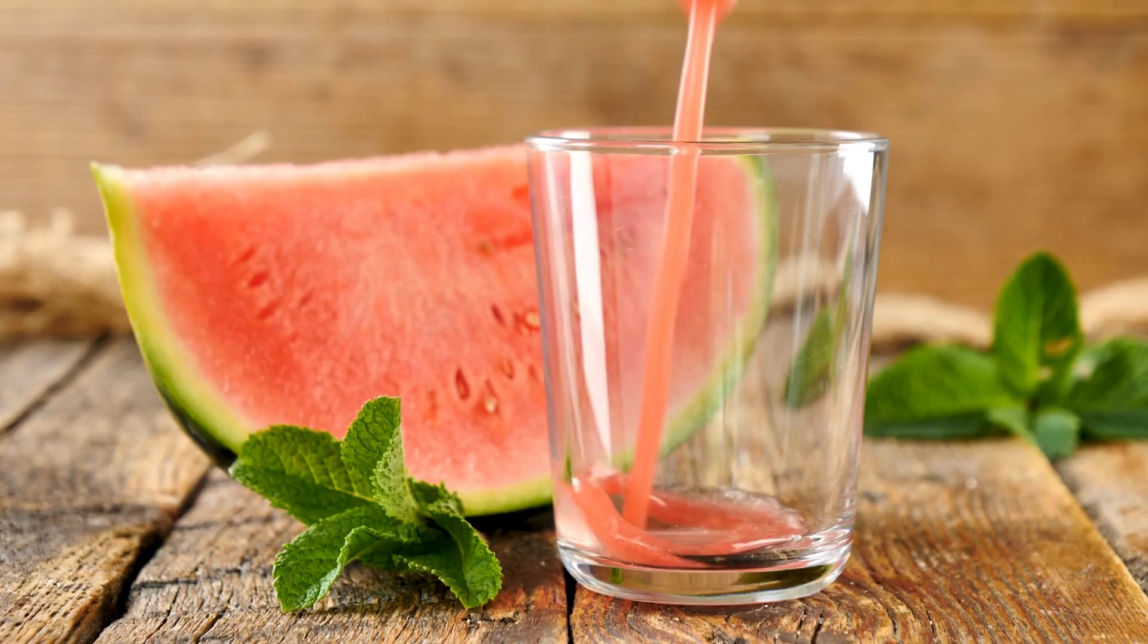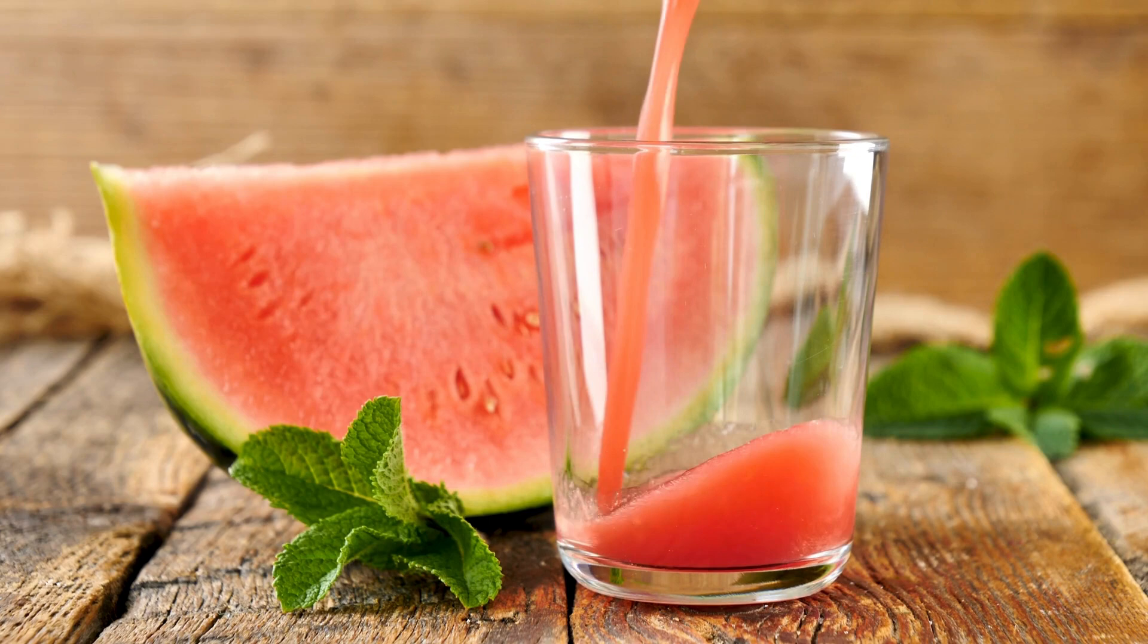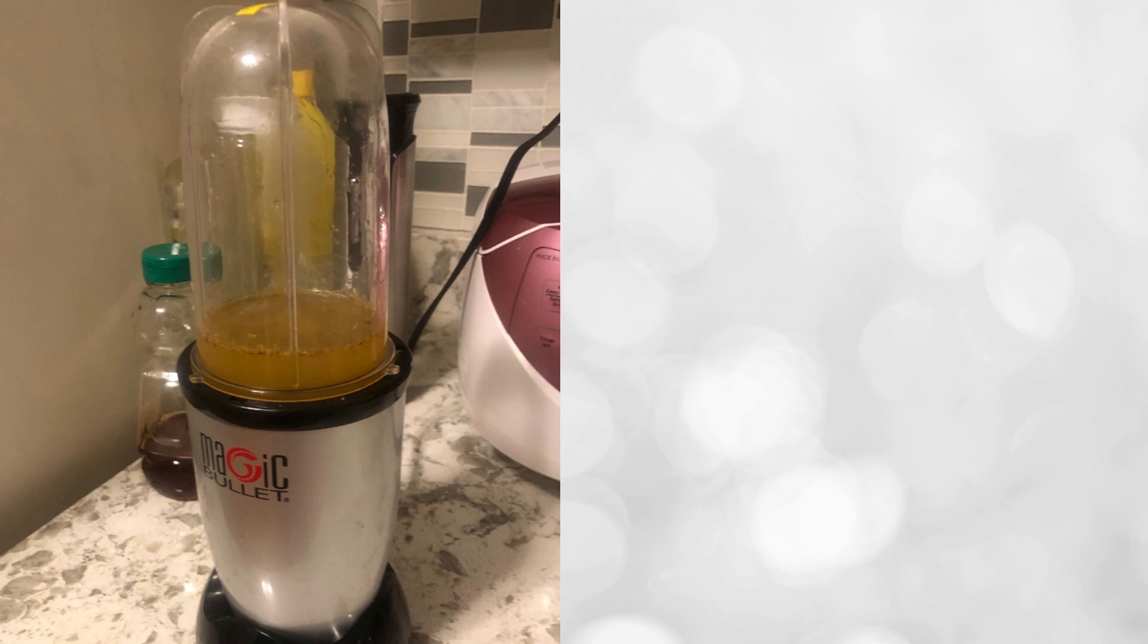Equipped with a magic bullet blender, you can make single-serve smoothies and fresh salsa effortlessly. This appliance is a valuable addition to any apartment kitchen, ensuring quick and efficient meal preparation. Not only does it save time, but it also allows you to showcase your culinary skills to your guests.